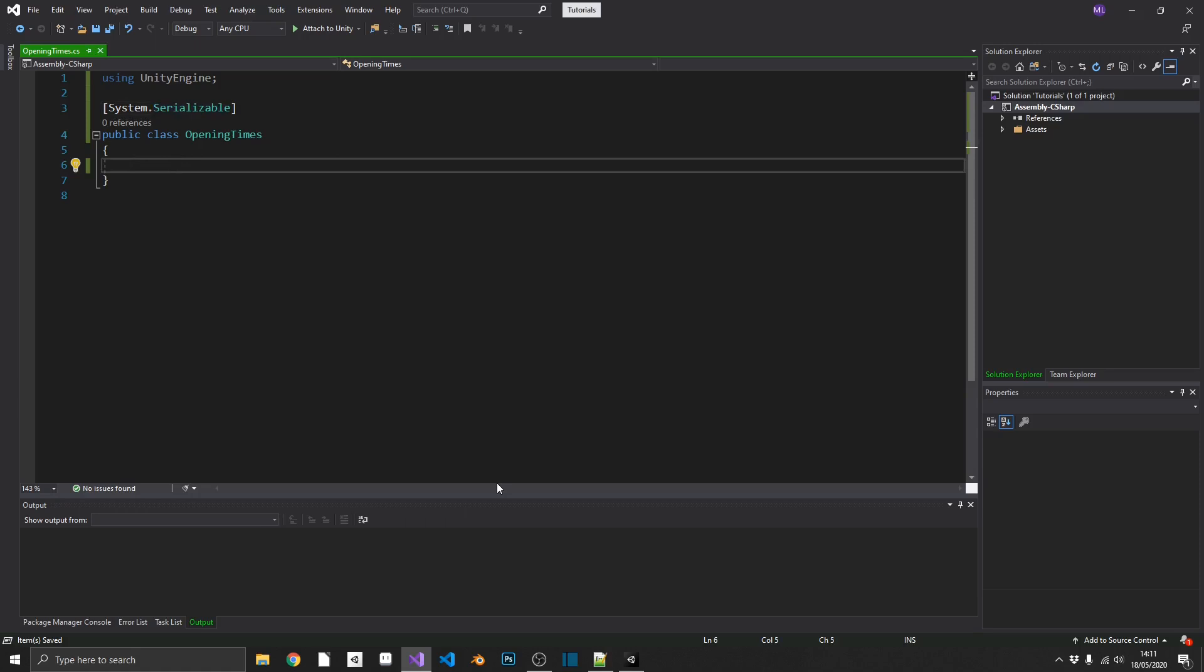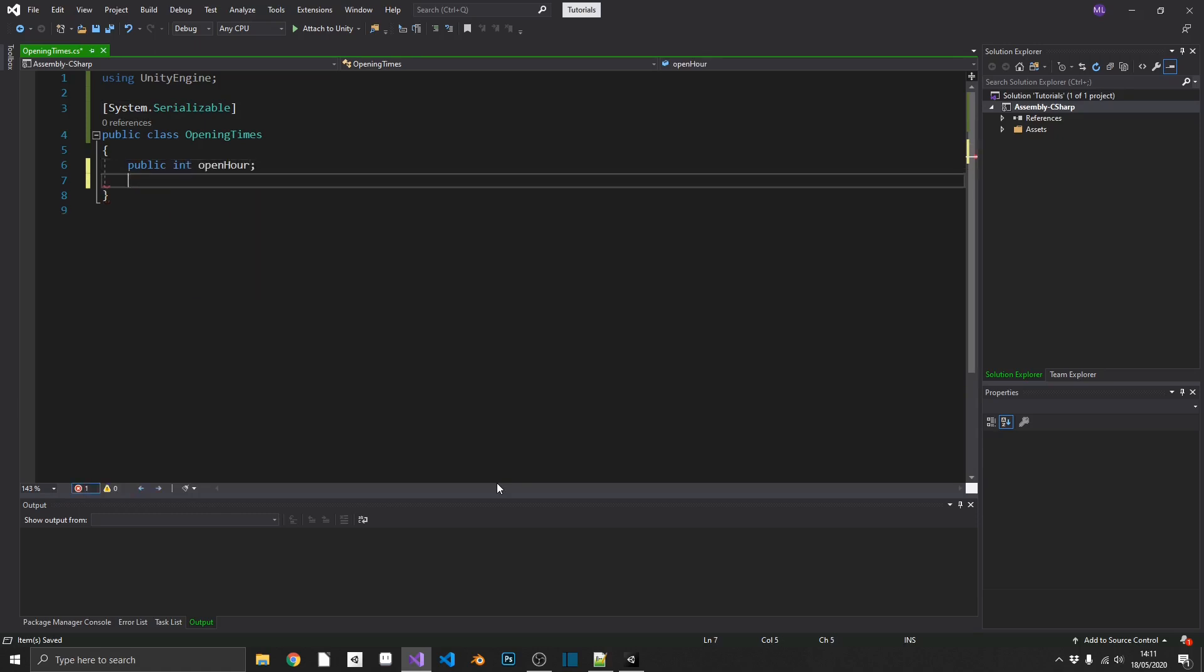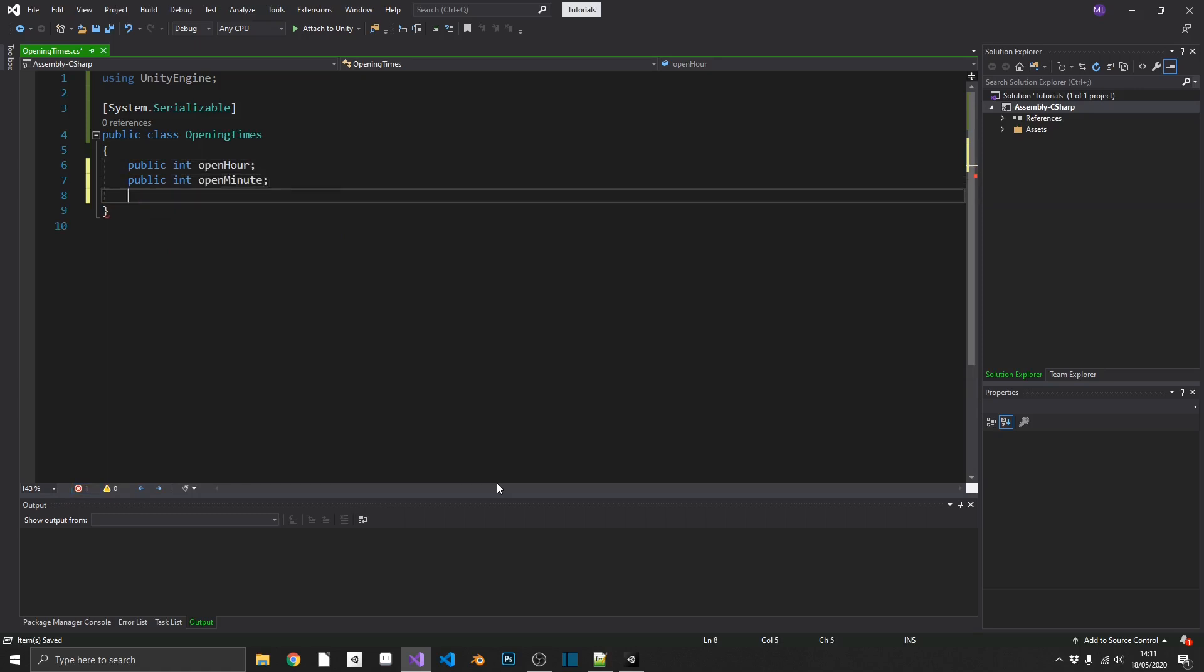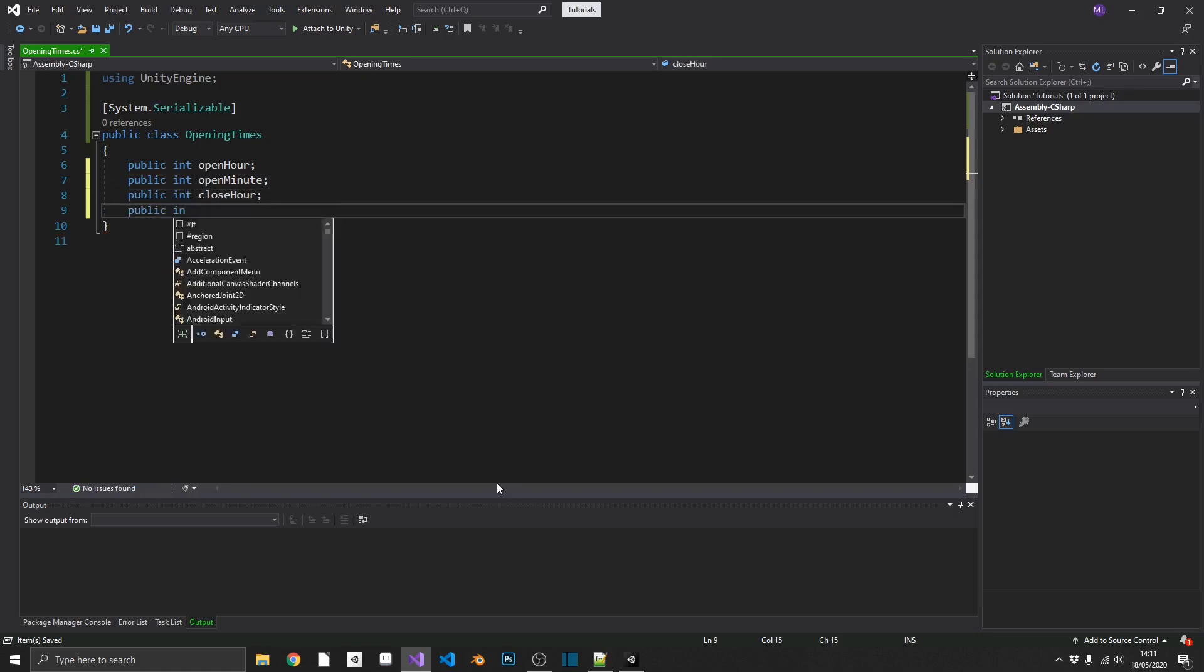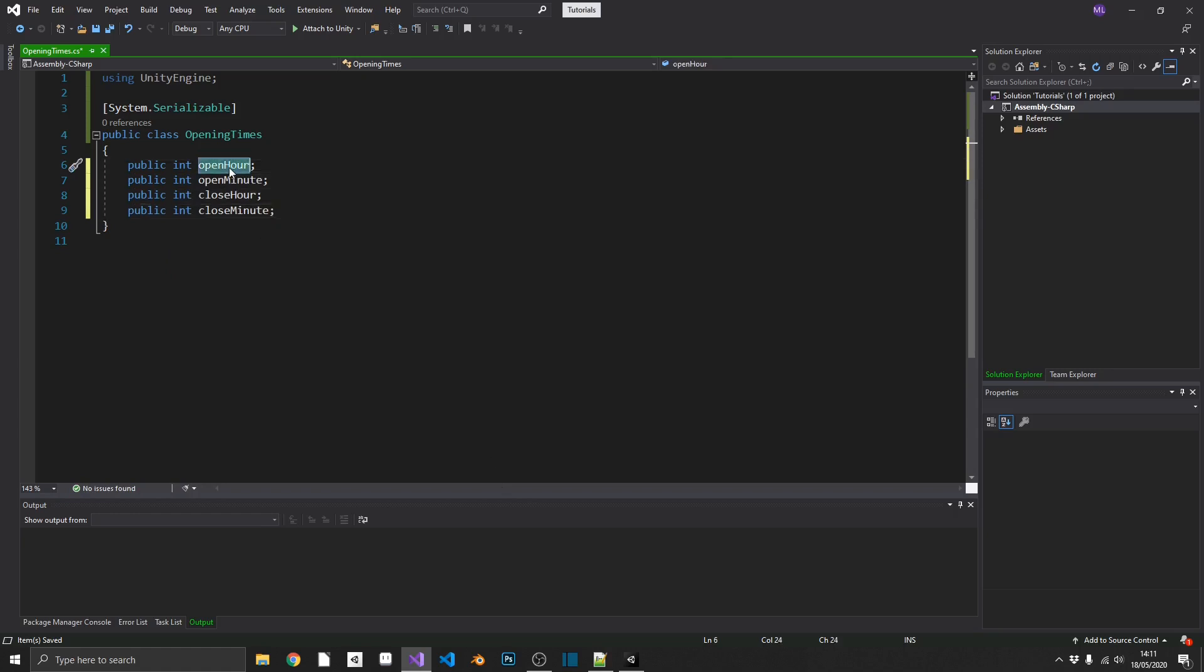Next, in here, all we're going to want is four integer values. So that's going to be a public int open hour, a public int open minute, public int close hour, public int close minute. So it's pretty self-explanatory what these are going to be. This is going to be the hour in a 24-hour format, so 0 through 23, of our opening time and our closing time. And then the minute, in case we want it, is like half-past or quarter-past.